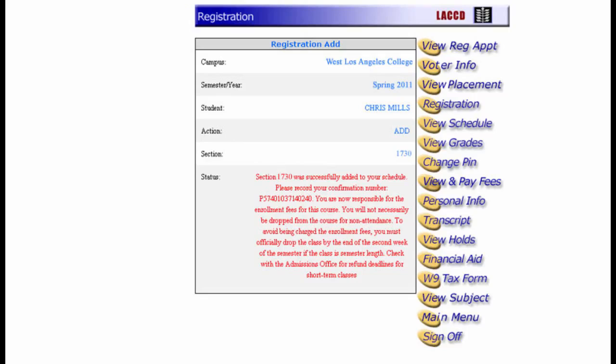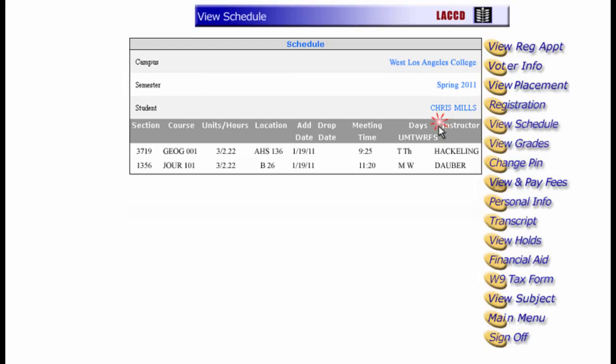Let's take a look at our schedule. To do so, we'll click View Schedule. So far, we've added two classes for a total of six units.